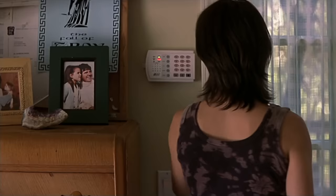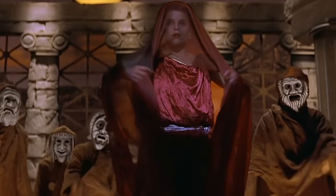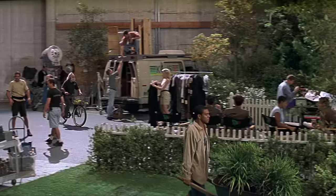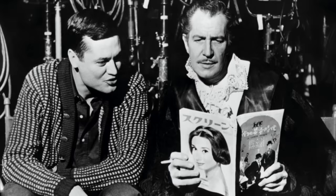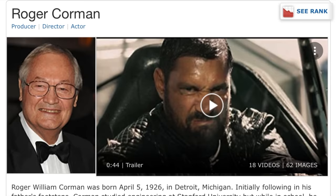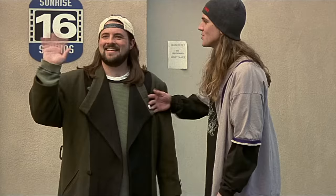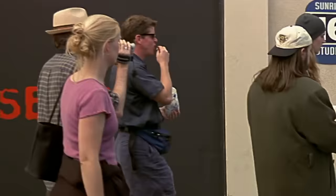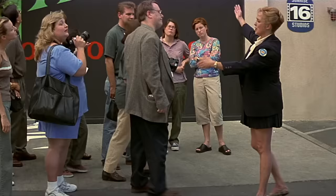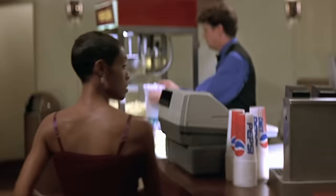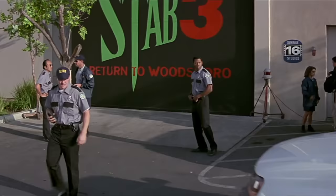There's also a callback to Scream 2 as Sydney enters her house, where we can see the poster for the Windsor College production Fall of Troy, in which Sydney played the lead role of Cassandra. Moving along, as we enter the set of Stab 3, we get a cameo appearance from Roger Corman, playing a Sunrise Studio executive. As a real-life director and producer, Corman is known as the Pope of Pop Cinema, a trailblazer in independent filmmaking with a career dating back to the 1950s. His filmography includes Piranha, The Pit and the Pendulum, and Dementia 13, which was visually referenced in the original Scream with Casey Becker's murder. Also notable are cameos from director Wes Craven and director of photography Peter Deming as tourists, and casting director Lisa Beach as the tour guide.